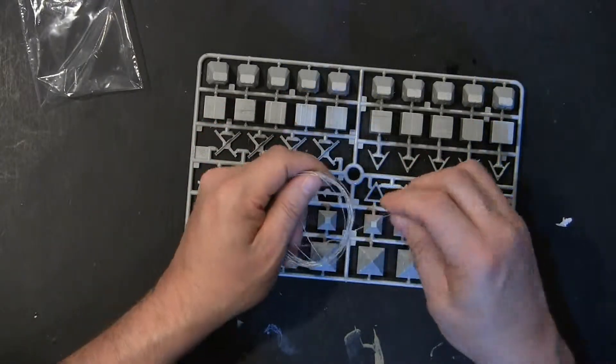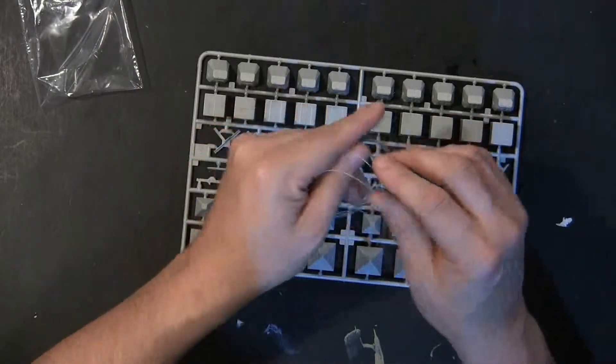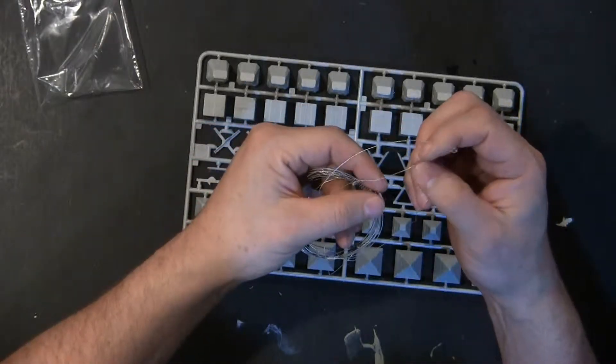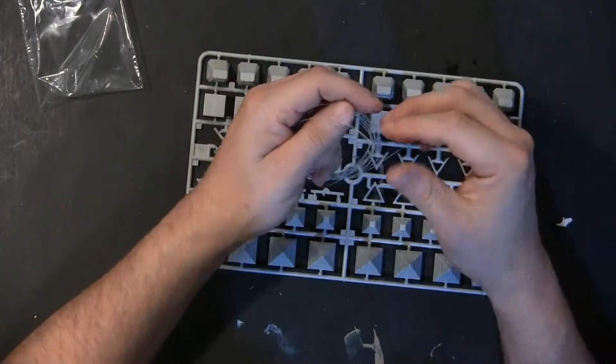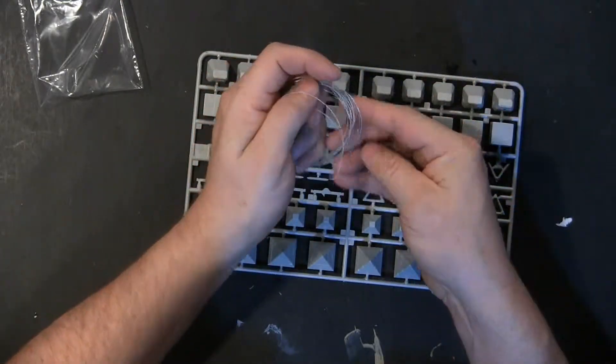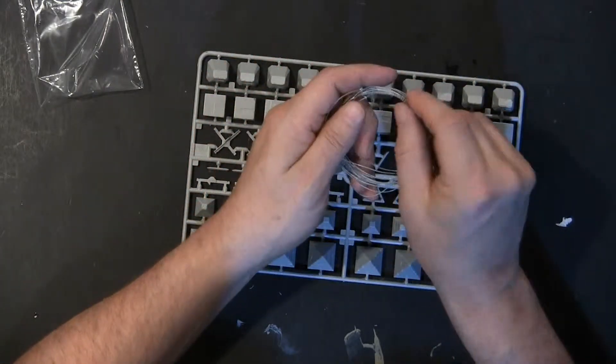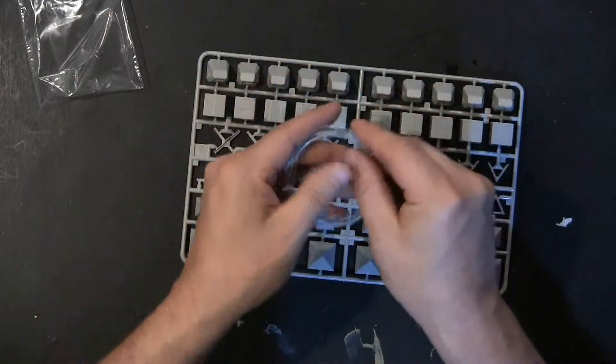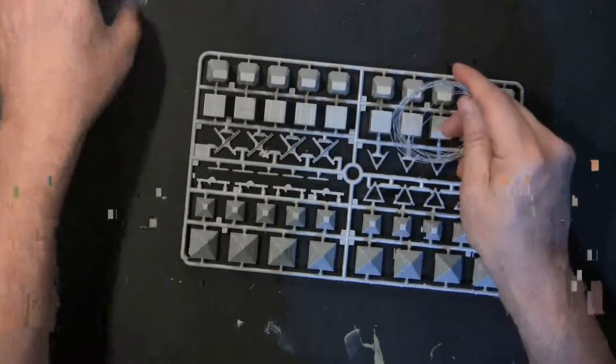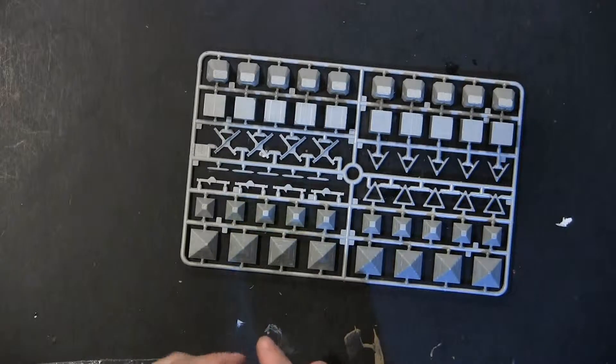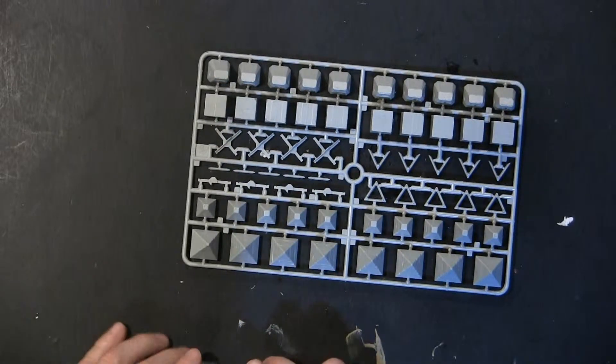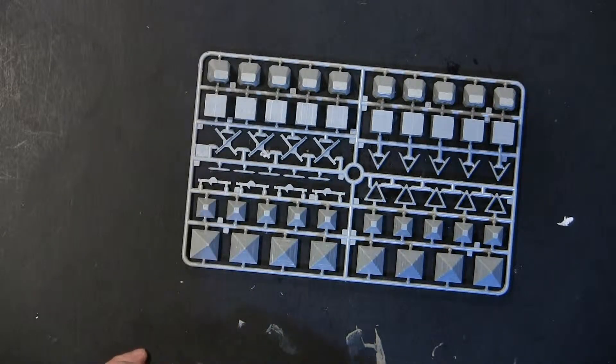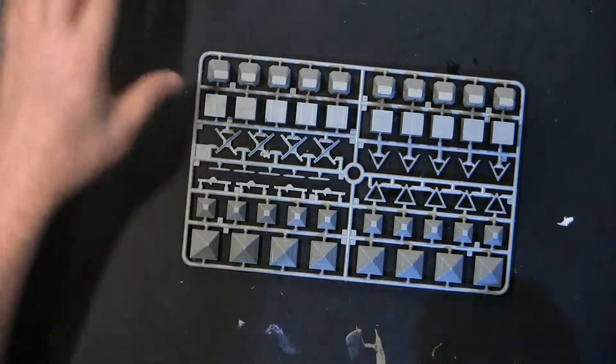This stuff almost looks like and feels like those little hand saws that come in hunting knives. Almost. It's a lot flimsier than that. Oops. Now I'm going to have a hard time getting it back in. There we go.